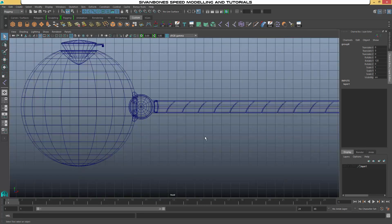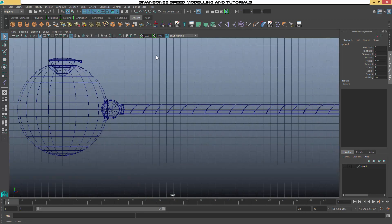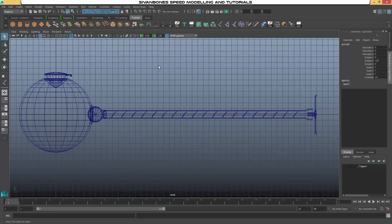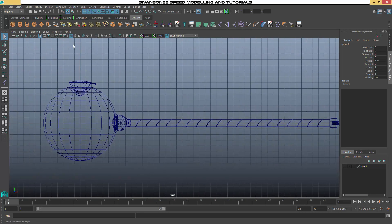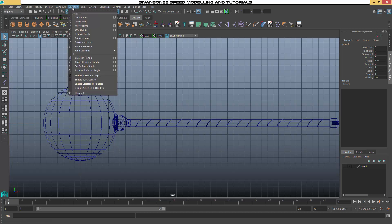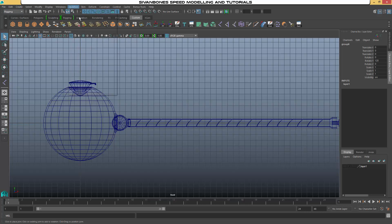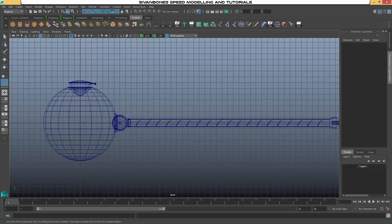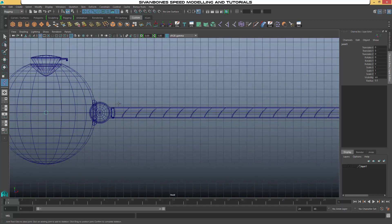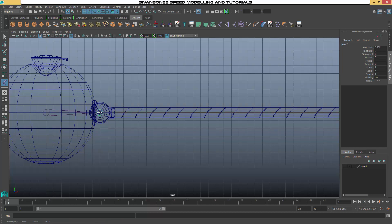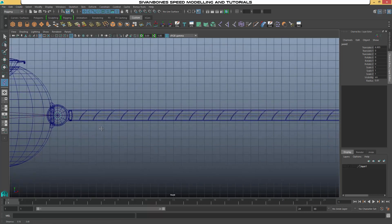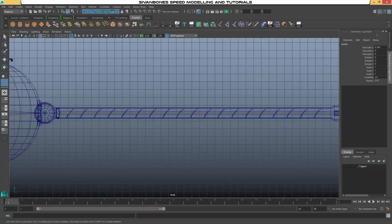Right. Now in front view, what we want to do is go to the rigging menu set. Go to Skeleton and Create Joints. What we can do, because it's built along our grid lines, we can hold down X and grid snap. And then if we hold shift everyone after that, it will do it in a straight line.